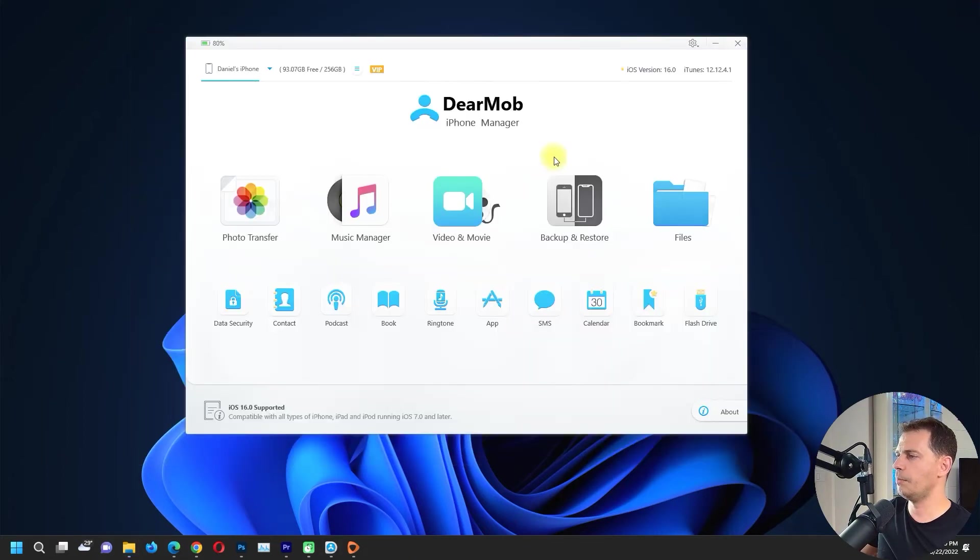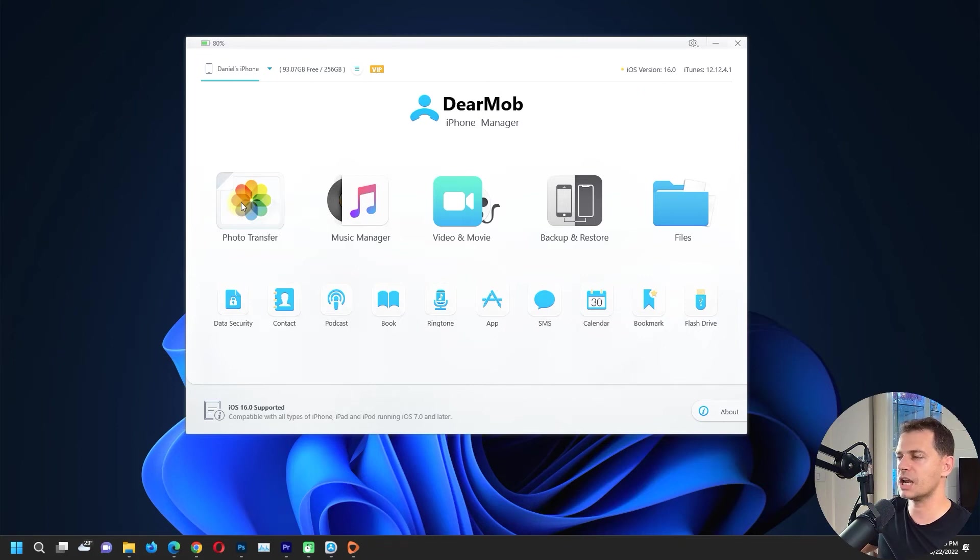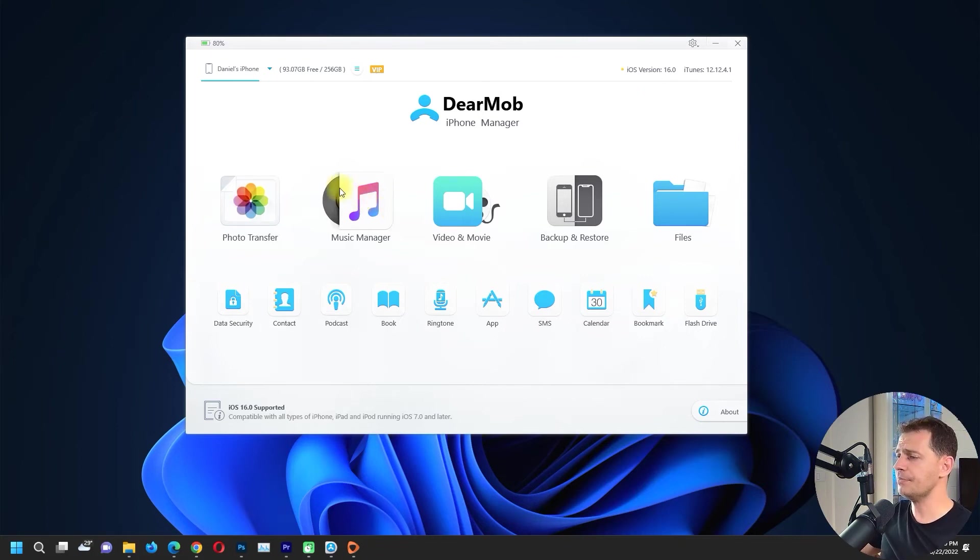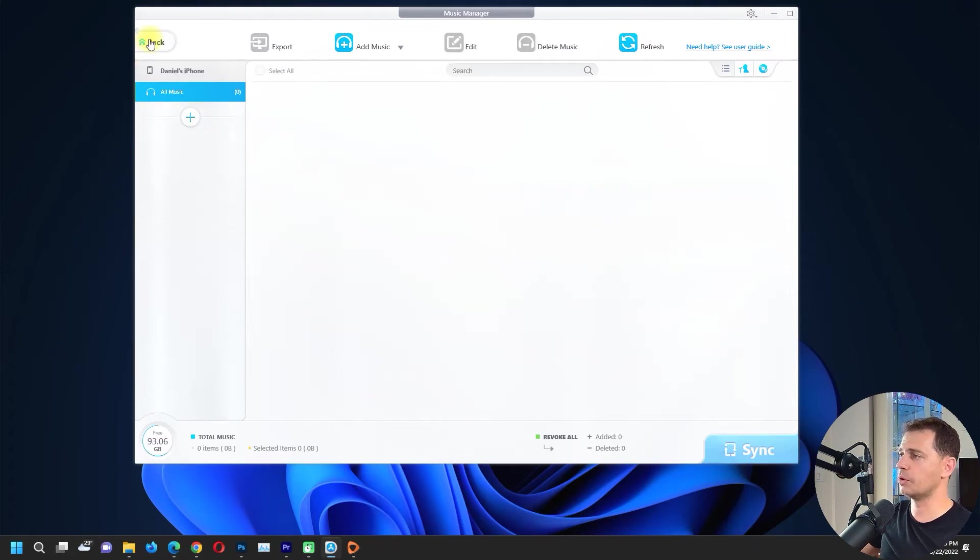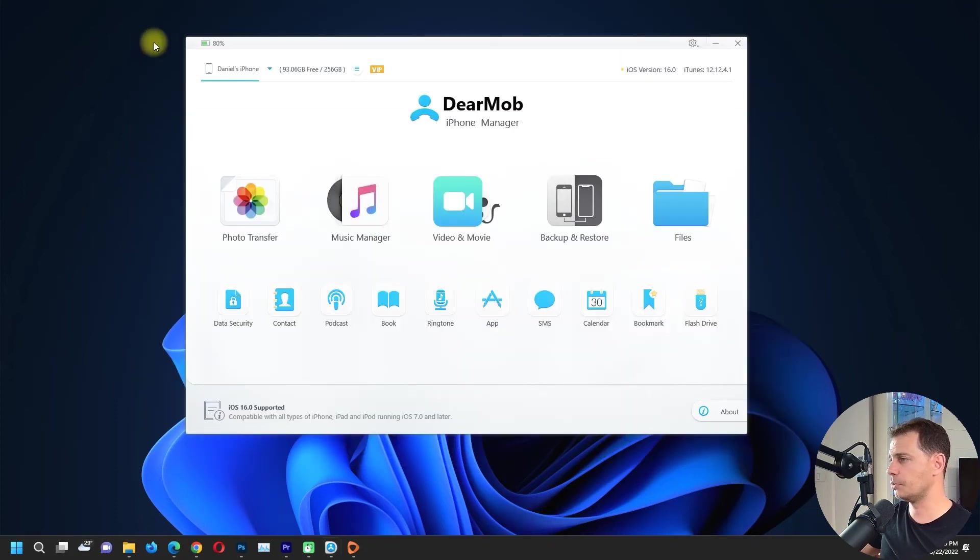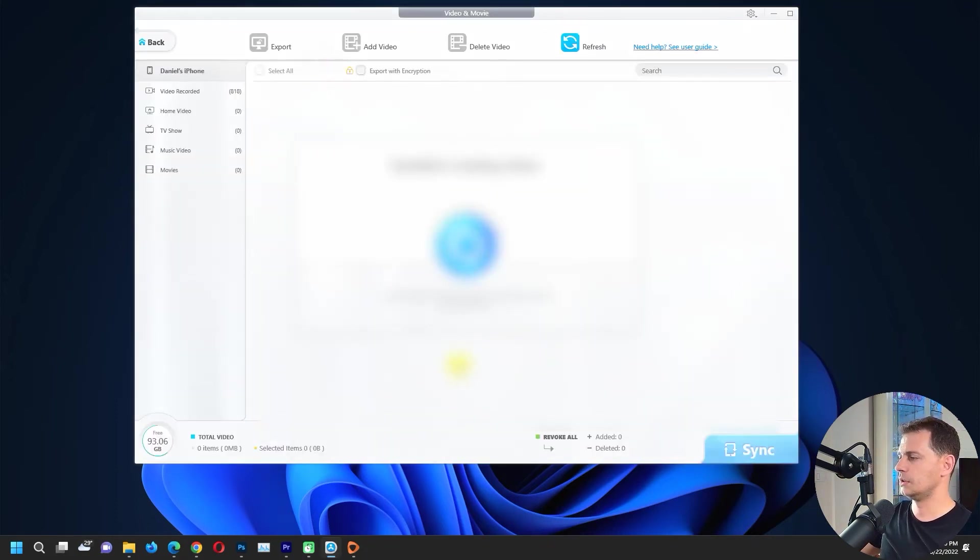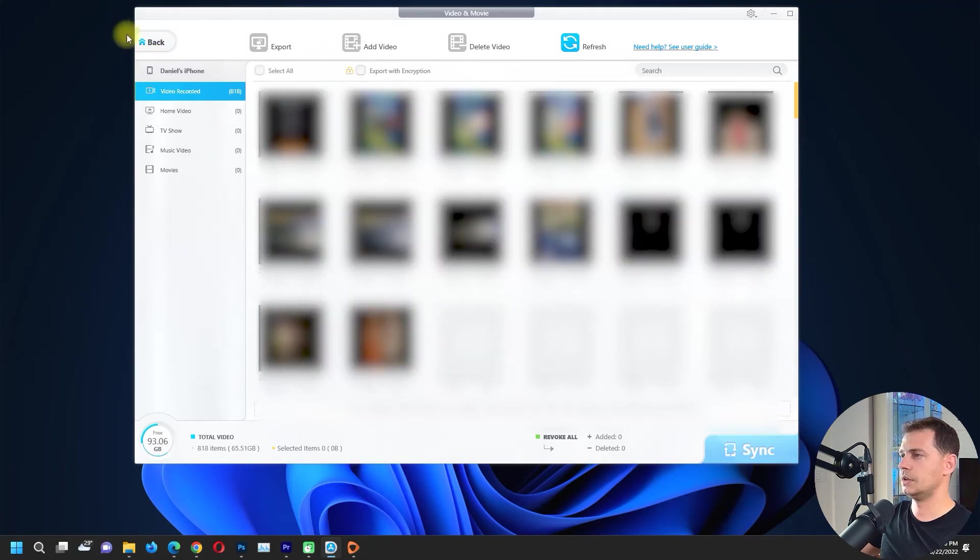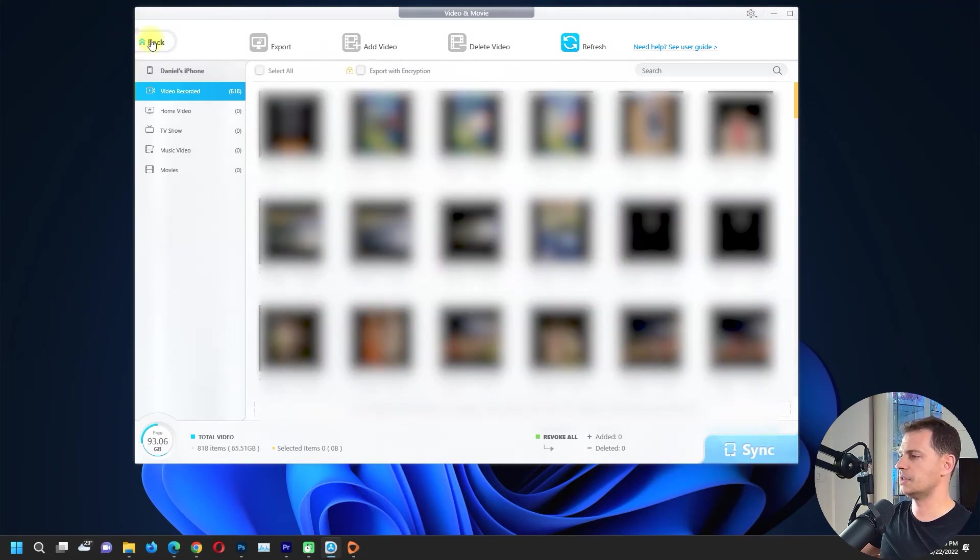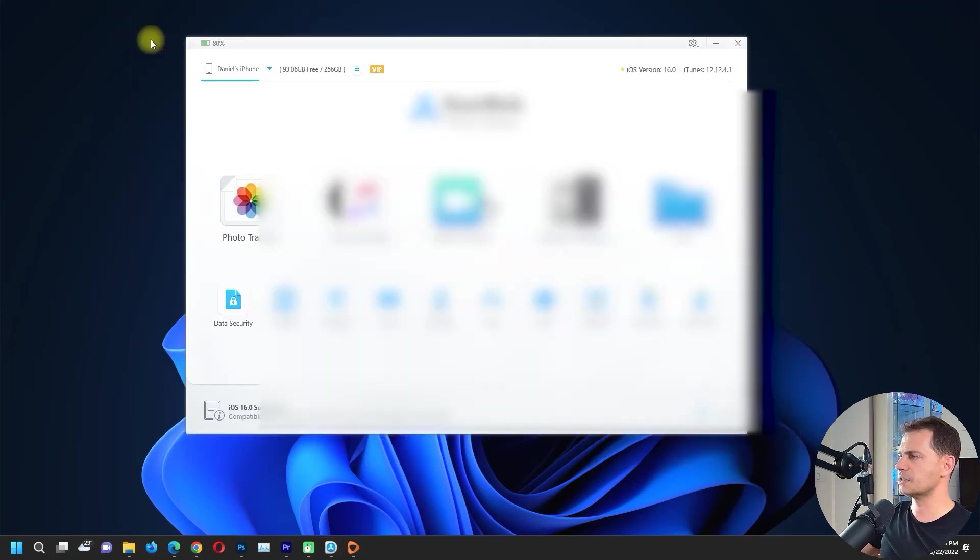And go back. Now this is how photo transfer will work. Music manager - if you have music and you want to back up to your computer, here it is. Video and movie.